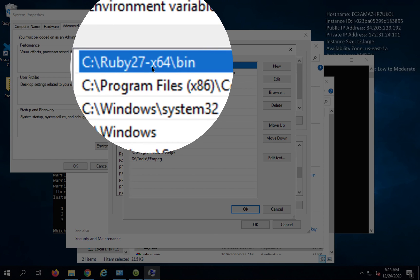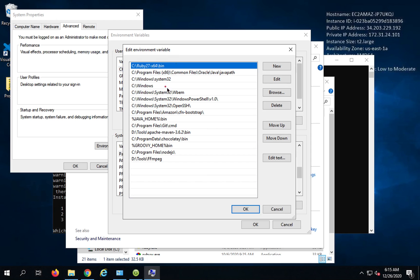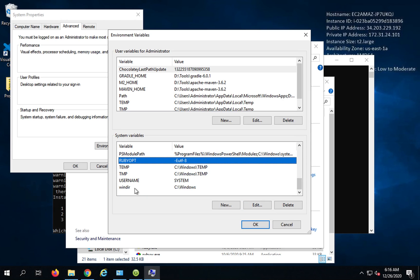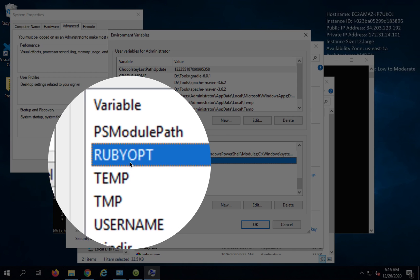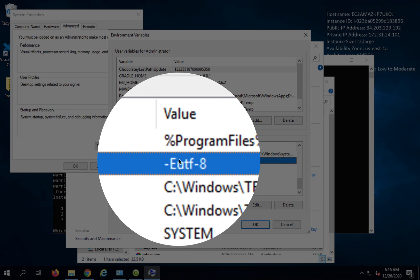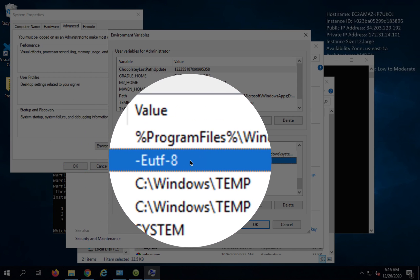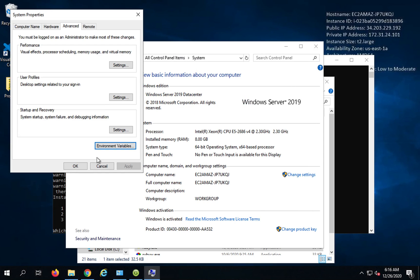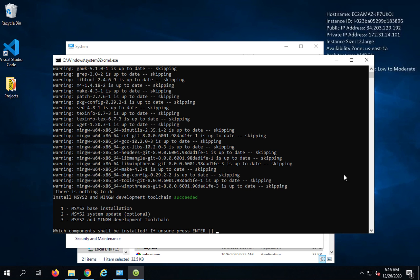In case it does not do by default, you can manually add this path to your path environment variable. And apart from this, let me check if it has done anything else. Yes, you can see it has also added this path Ruby opt and this is the value it has added here. So this will be taken care by the installer.